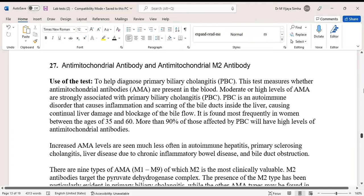Today we are going to discuss a blood test called anti-mitochondrial antibody and anti-mitochondrial M2 antibody test. It is a test to detect immunological disorder and help diagnose primary biliary cholangitis. This test determines whether anti-mitochondrial antibodies are present in the blood, as moderate or high levels of AMA are strongly associated with primary biliary cholangitis.